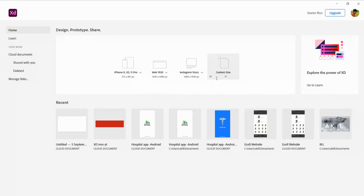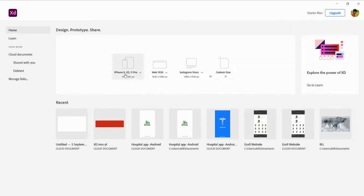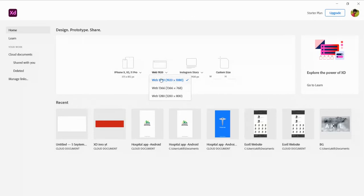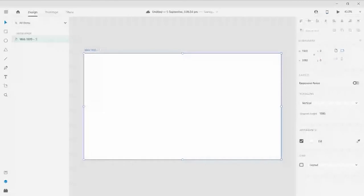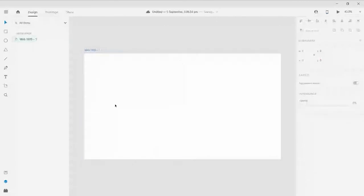You could also set custom sizes for your artboard. Recent files are displayed here. As mentioned in the previous installation video, our plan is from the starter form. Let me go with the web presets — I'll click 1920x1080. Our artboard has been created.